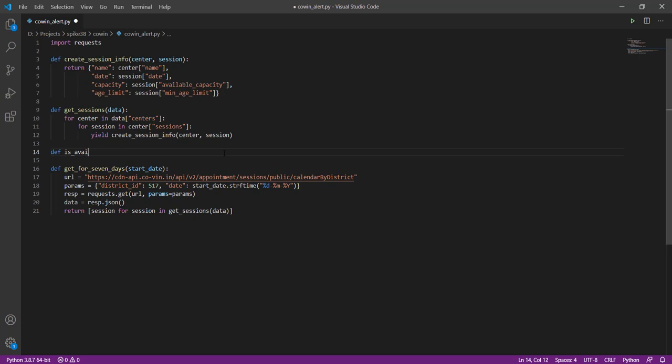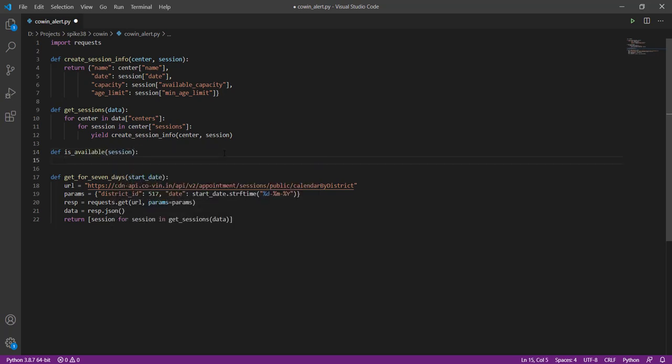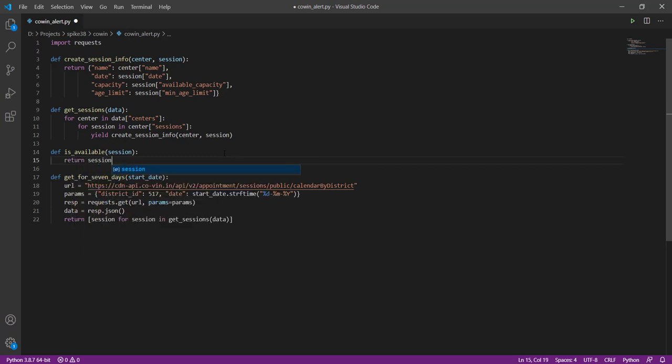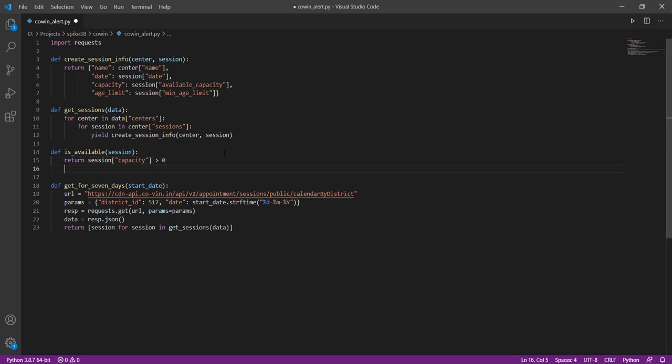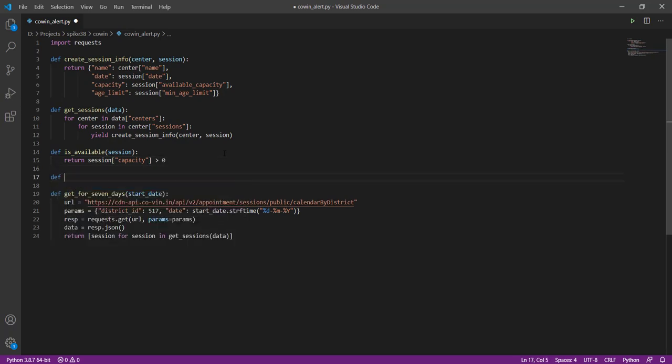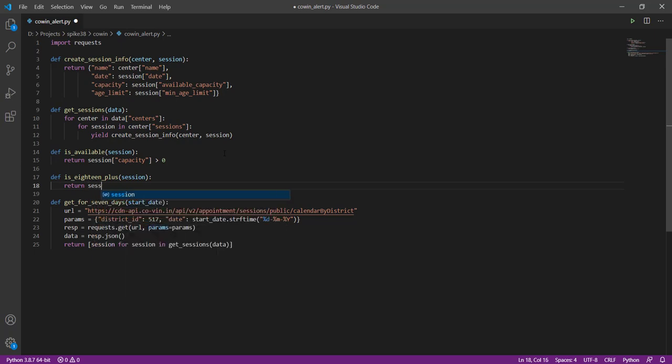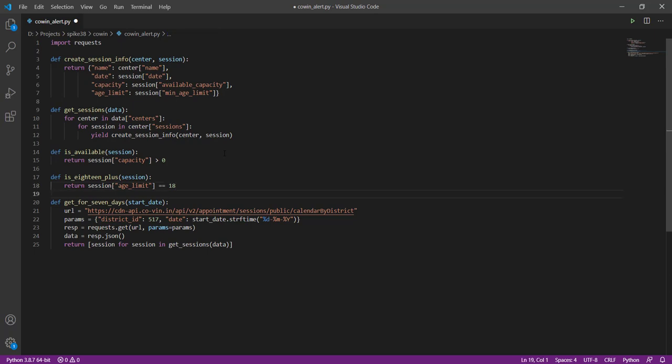So let us create two functions to check for these. So if I am given a session, this will check that there are still some slots available, and this will check that the age limit is 18 and above. So we are going to loop through all and filter out only those that match those two conditions.